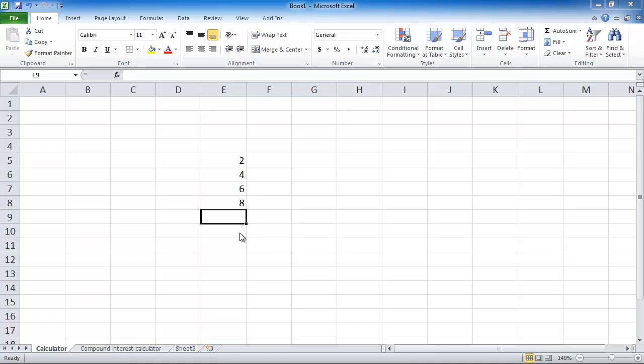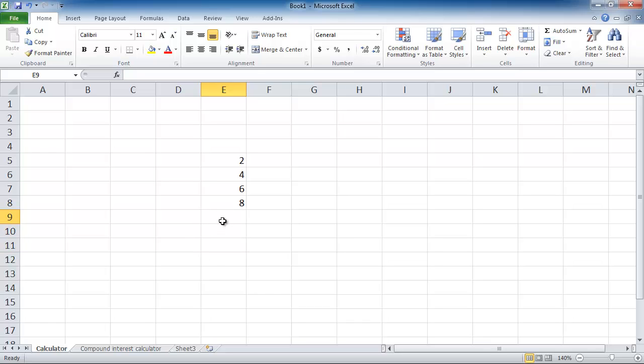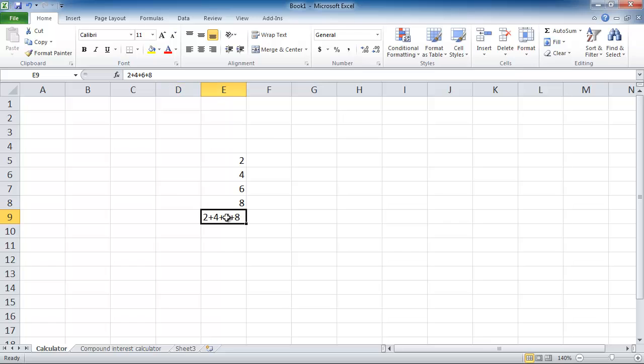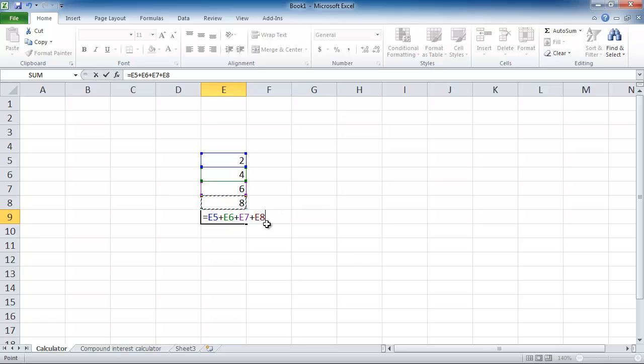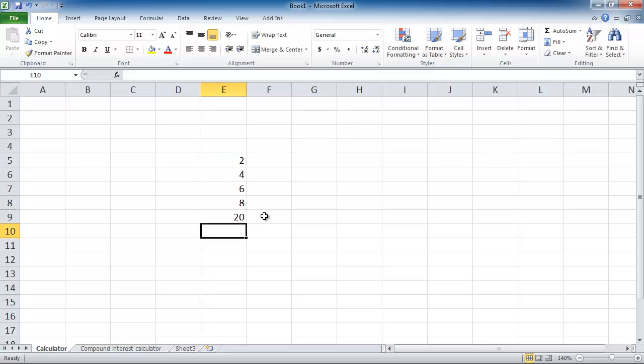Let's say I want to add all these numbers together. In another cell, instead of typing in 2 plus 4 plus 6 plus 8 - and you have to put equals at the front as well - instead of typing in those numbers, what you can do is type in equals and then just click on that cell that you want to add, then press plus and then click on this cell, and then plus and then click on that cell plus click on this cell. You can see that the referencing for the cells come up as you click on them. So why would you do this? You'll see the answer in a second.